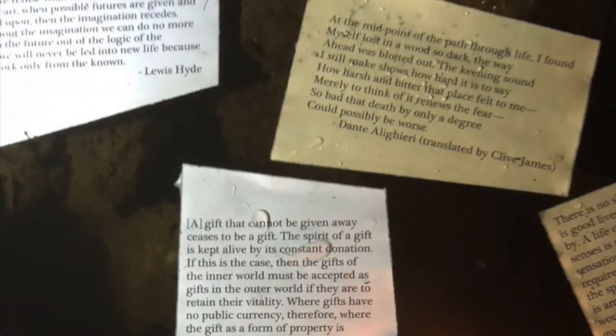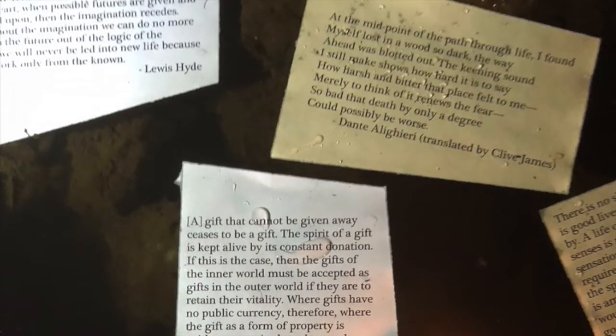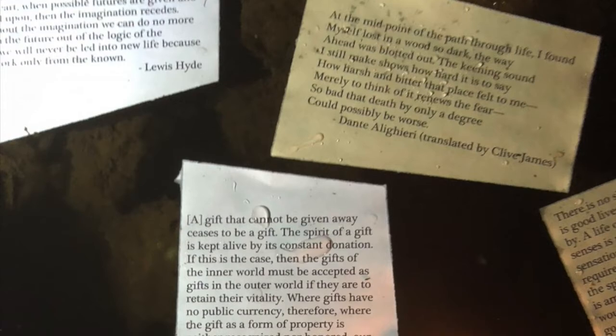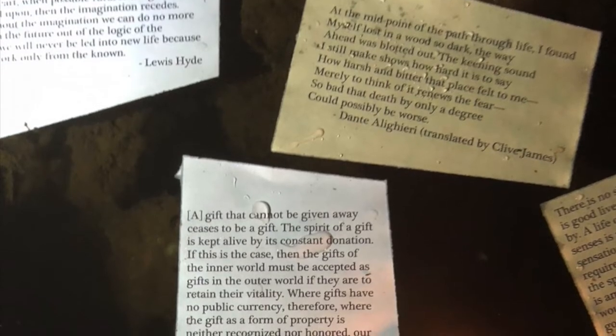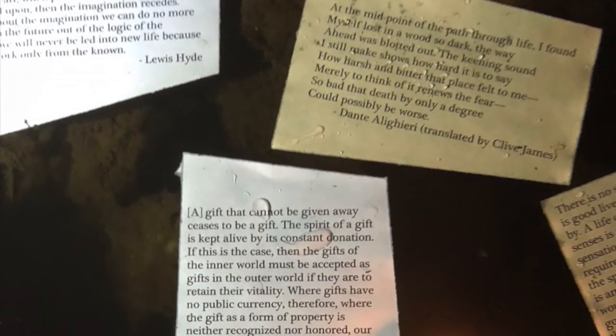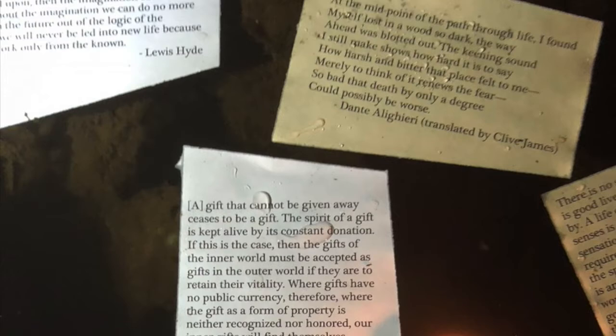The thing about a gift is it has to be freely offered and freely received. What might happen with a gift that doesn't circulate is its fecundity could cross over into putrefaction. A gift that cannot be given away ceases to be a gift. The spirit of a gift is kept alive by its constant donation.